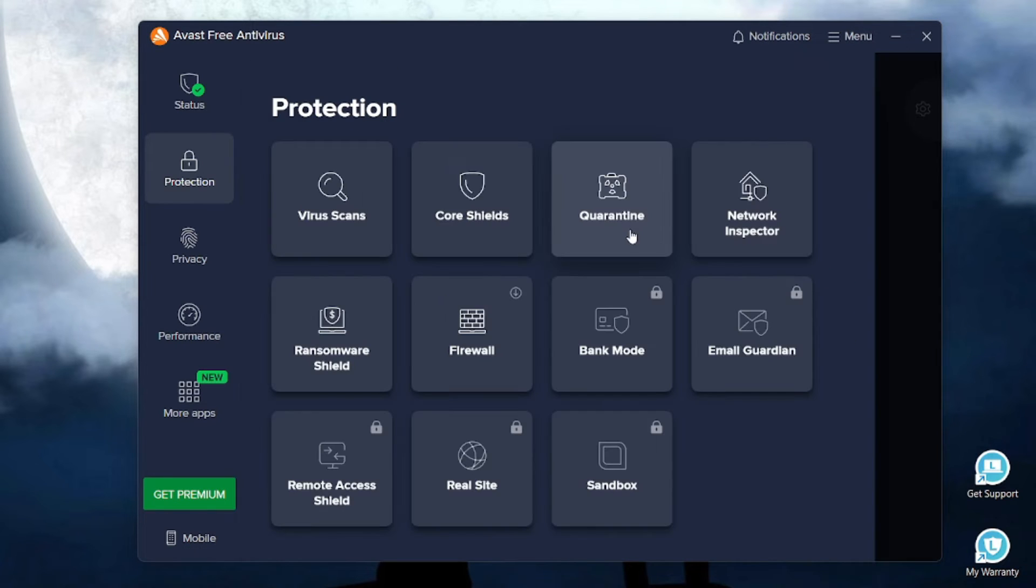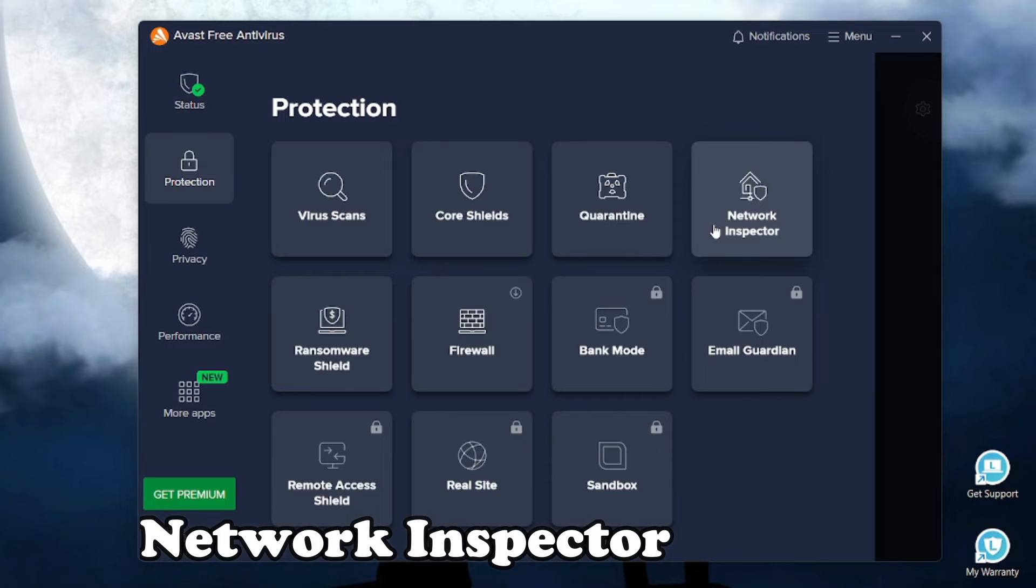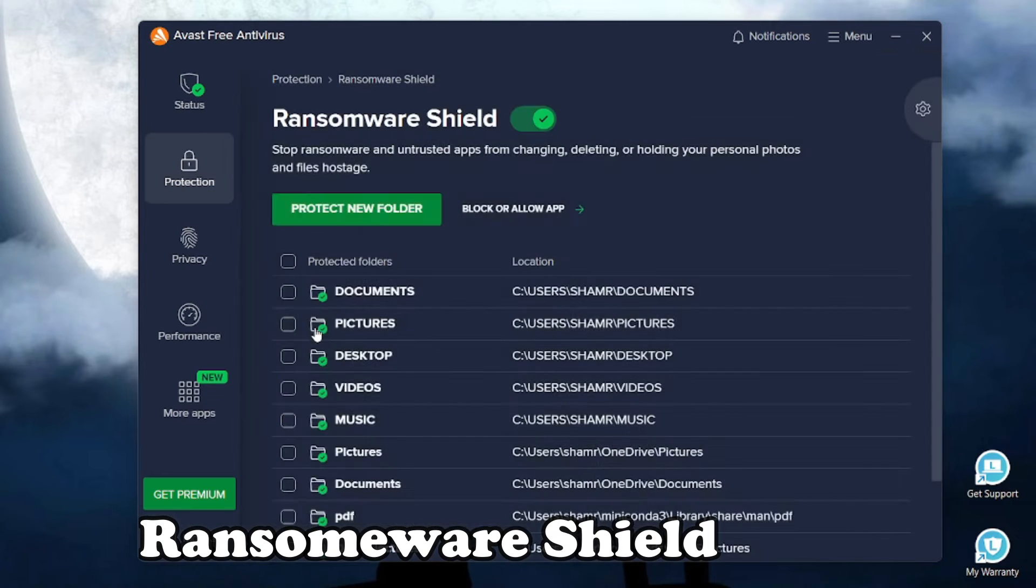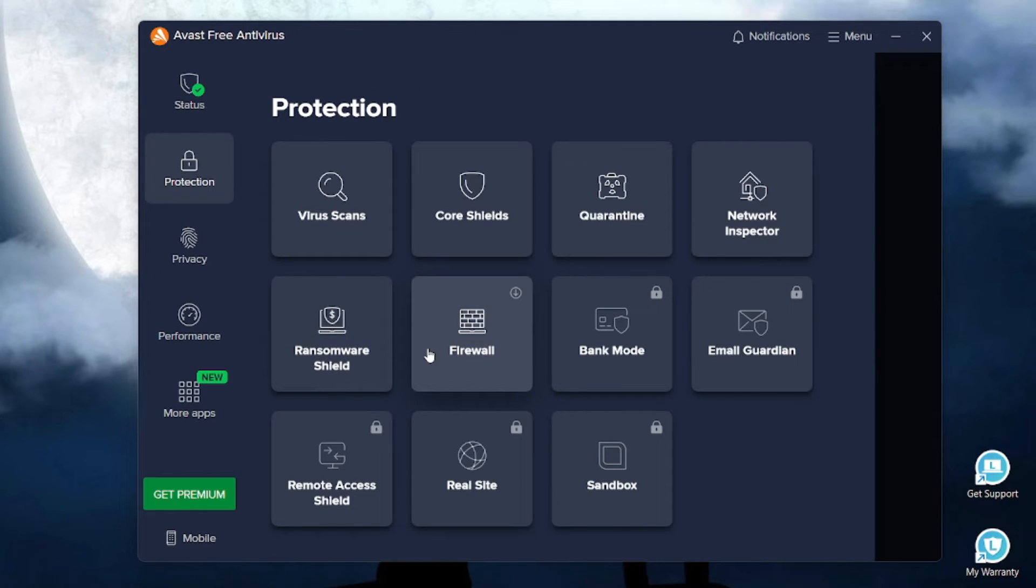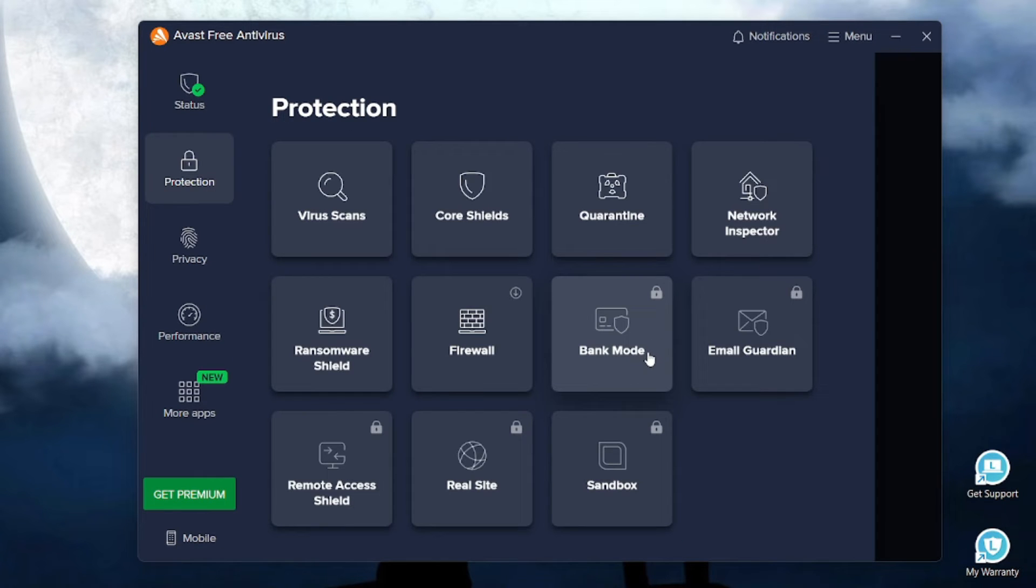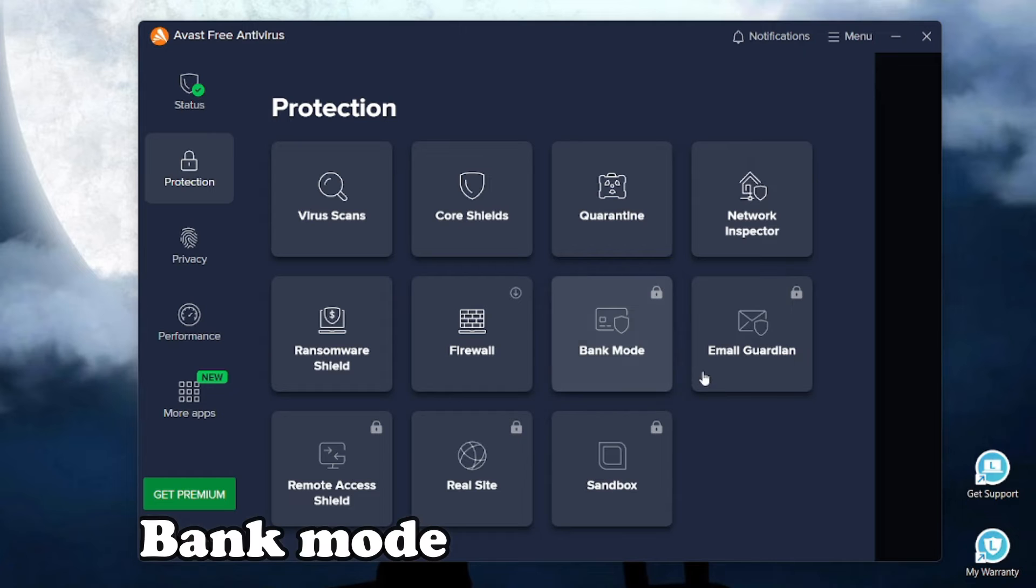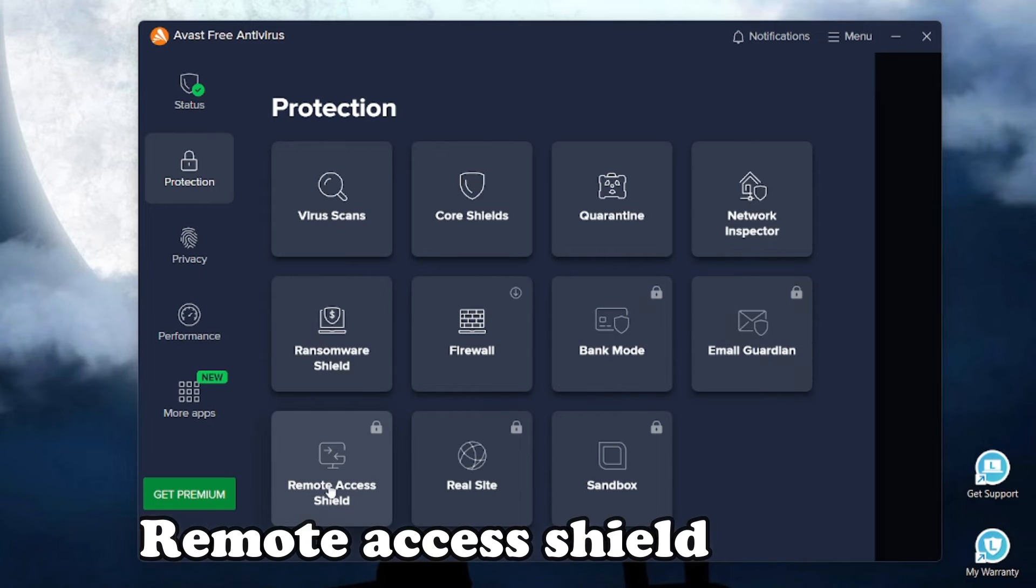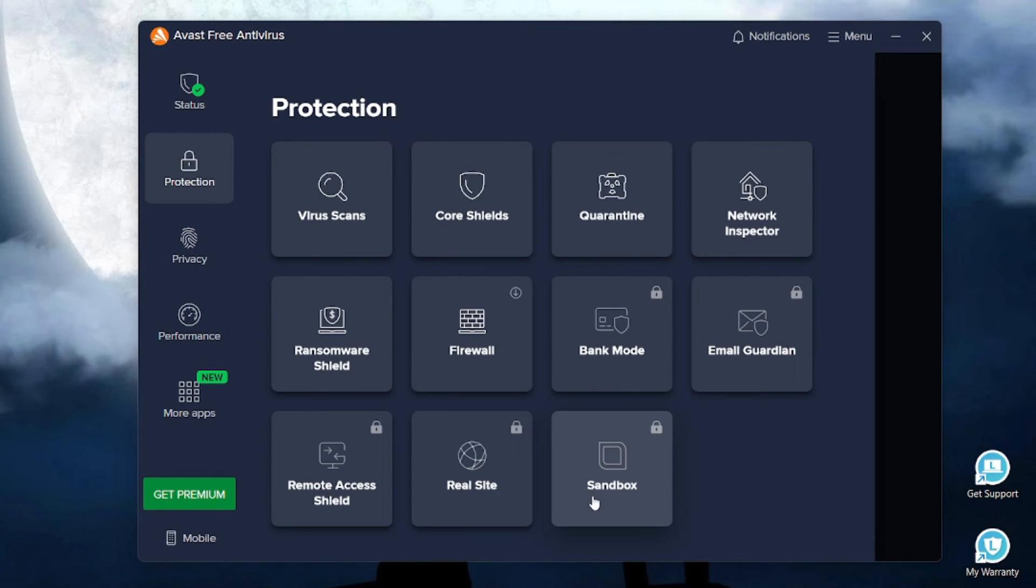The quarantine feature, we have an amazing feature like network inspector. We also have a ransomware shield, Avast has this amazing firewall. It also has some paid features like tank node, email guardian, remote access shield, real site and sandbox.